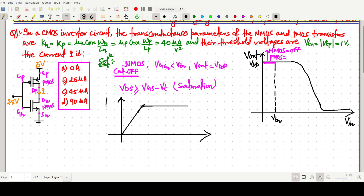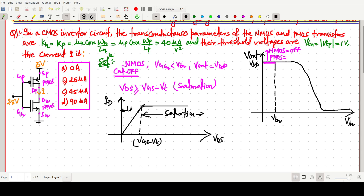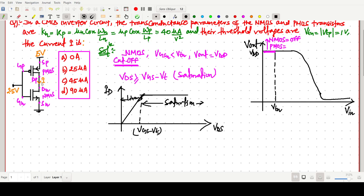On the ID vs VDS graph, the point VGS − VT marks the boundary. After VGS − VT, the transistor is in saturation; before it (VDS < VGS − VT), it is in the linear region. So VDS ≥ VGS − VT means saturation. Now I want to express this condition in terms of V_out. The output node voltage is our VDS for the NMOS.